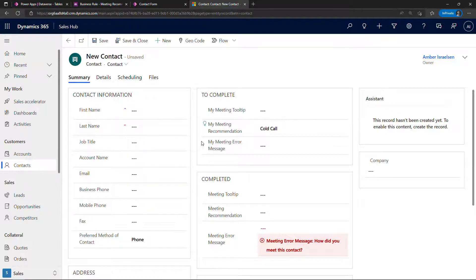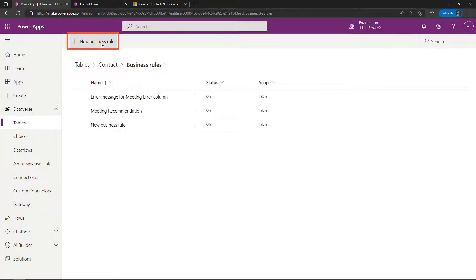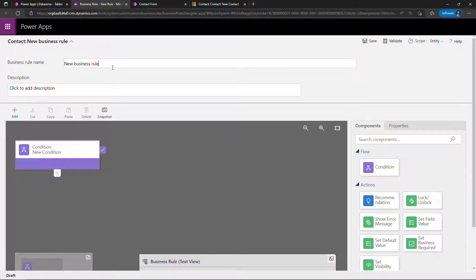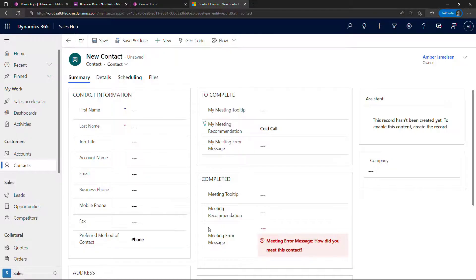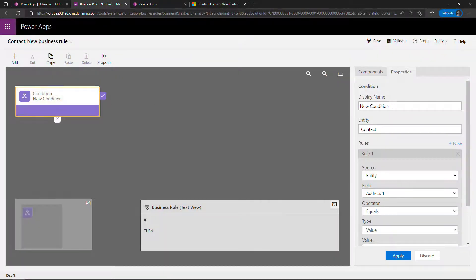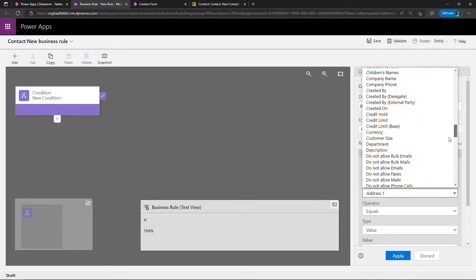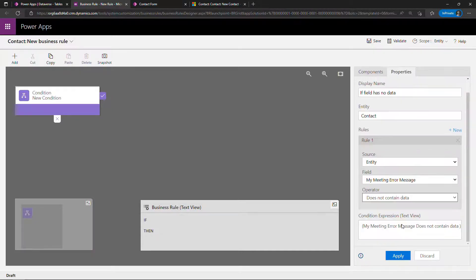The last one to do is the error message, and this is also a business rule. Let's come back to business rules and create a new one — we'll call this meeting error message. This one: there are different times you can display the error message. In my case I wanted it to be super obvious — if this field contains no data then display the error message. You could check for certain values, check values on other fields — there's a lot you can do. The condition is just that there's no data in the field. So: condition — field has no data — the field is my meeting error message — operator does not contain data. Hit apply.